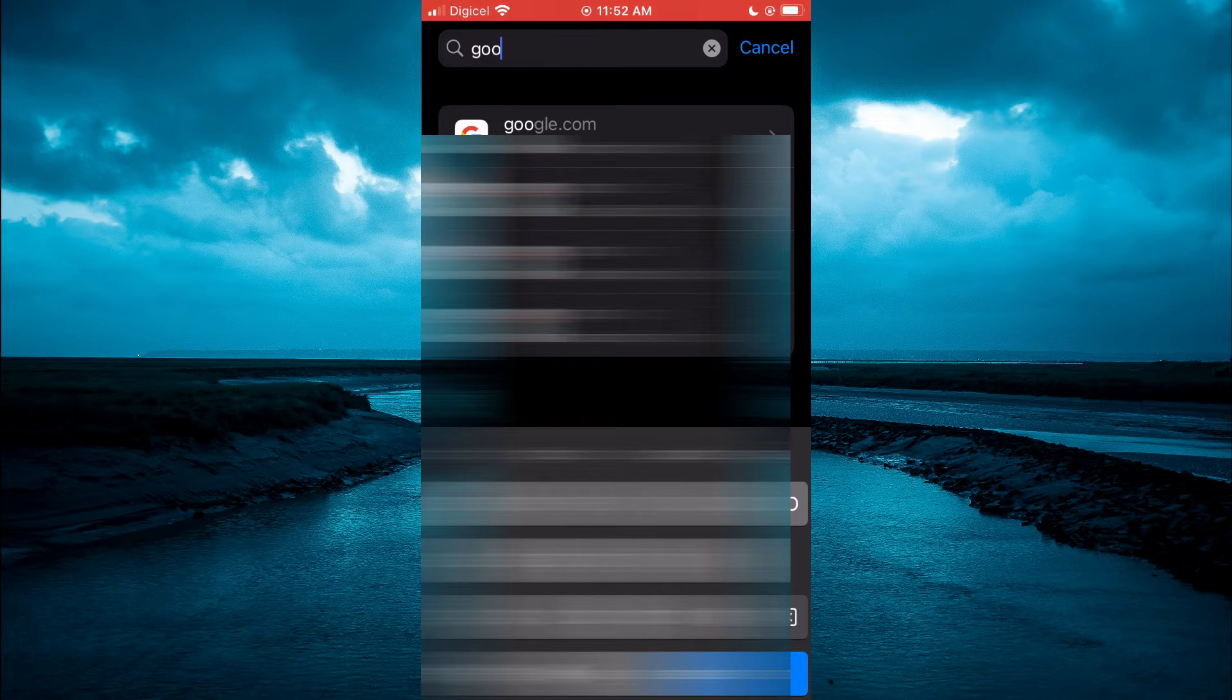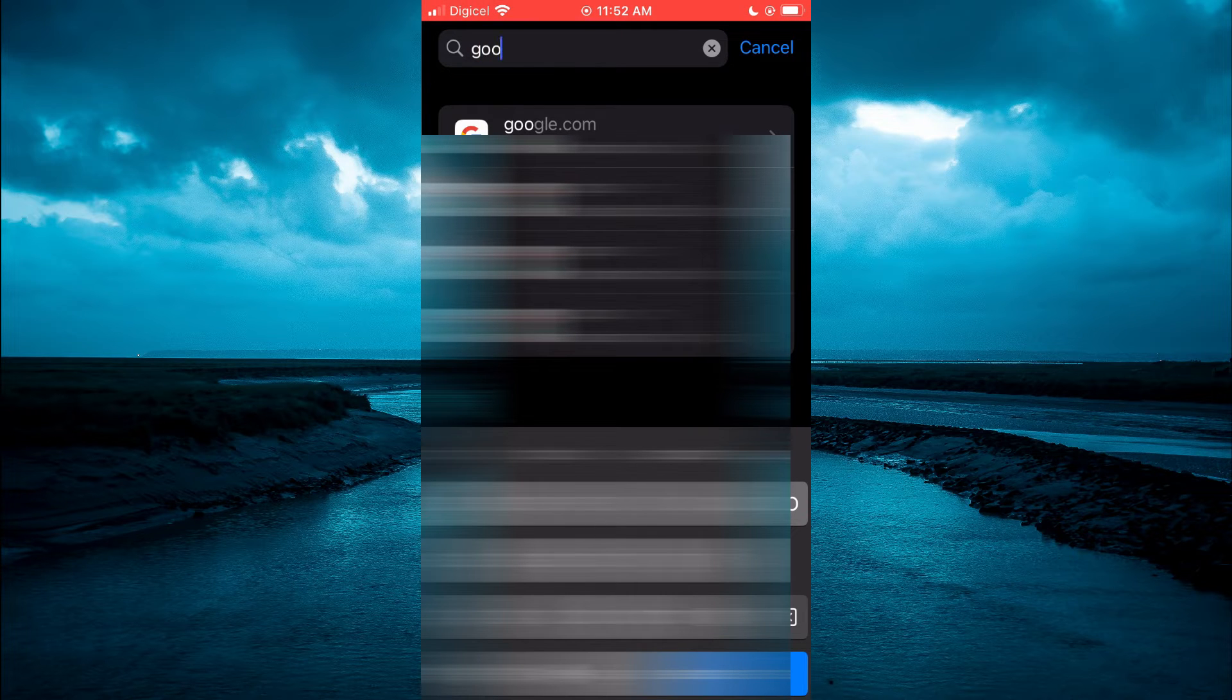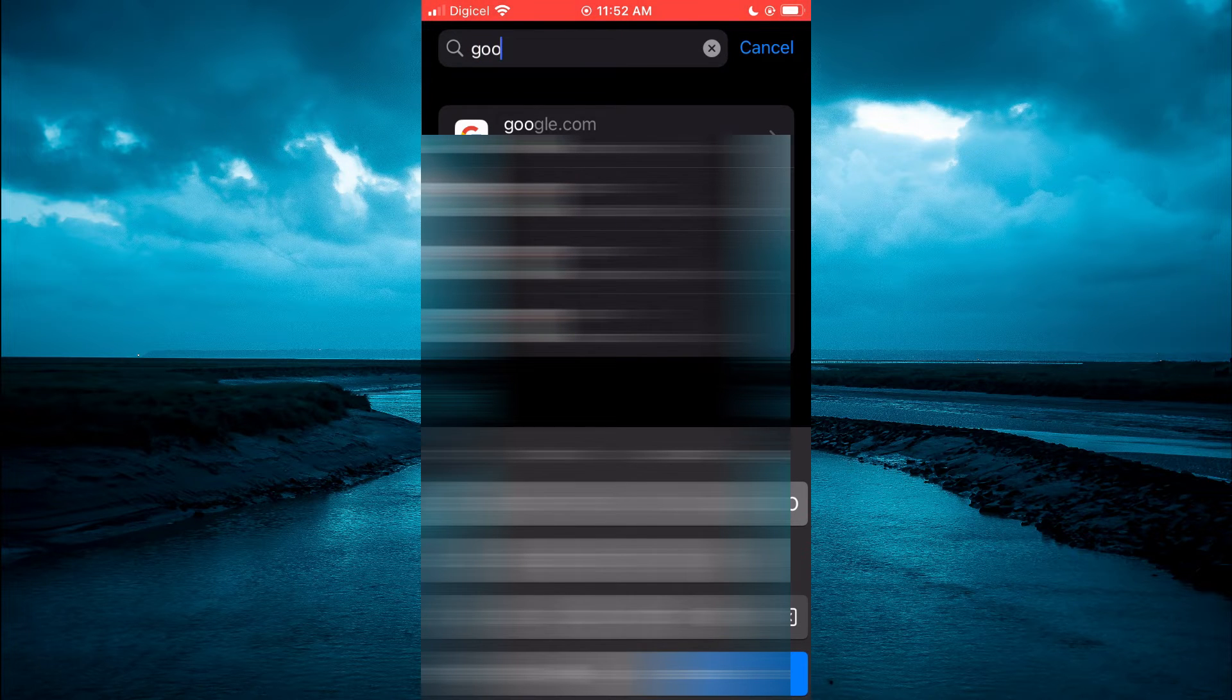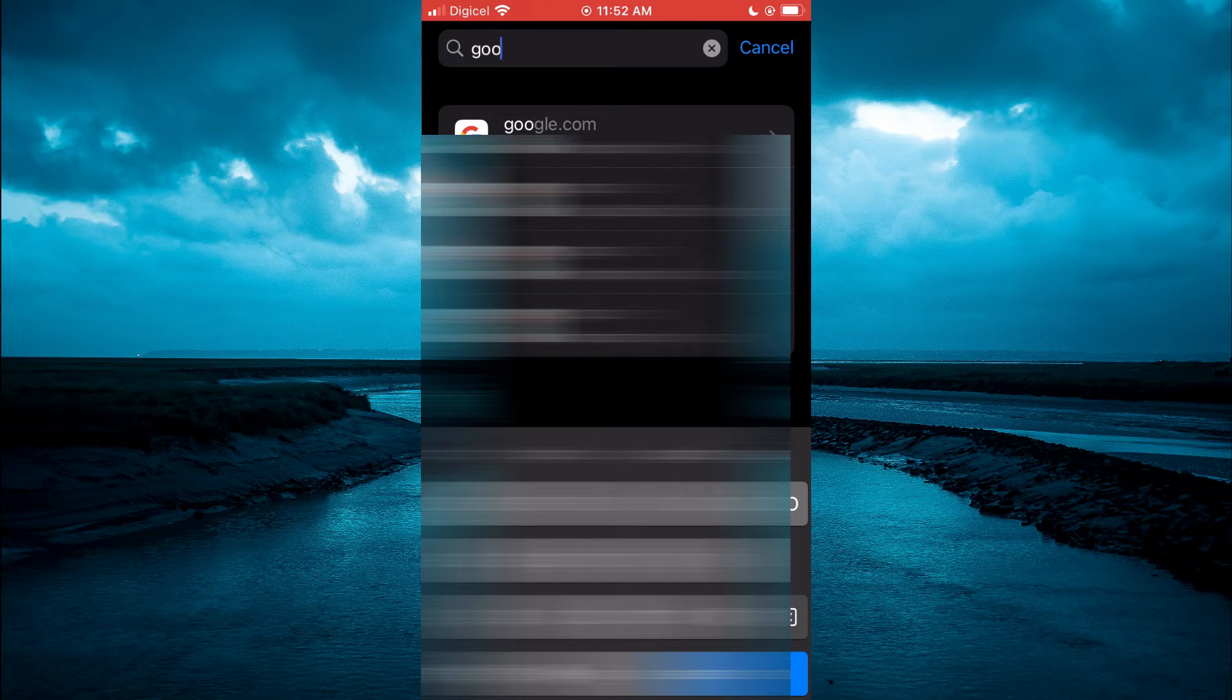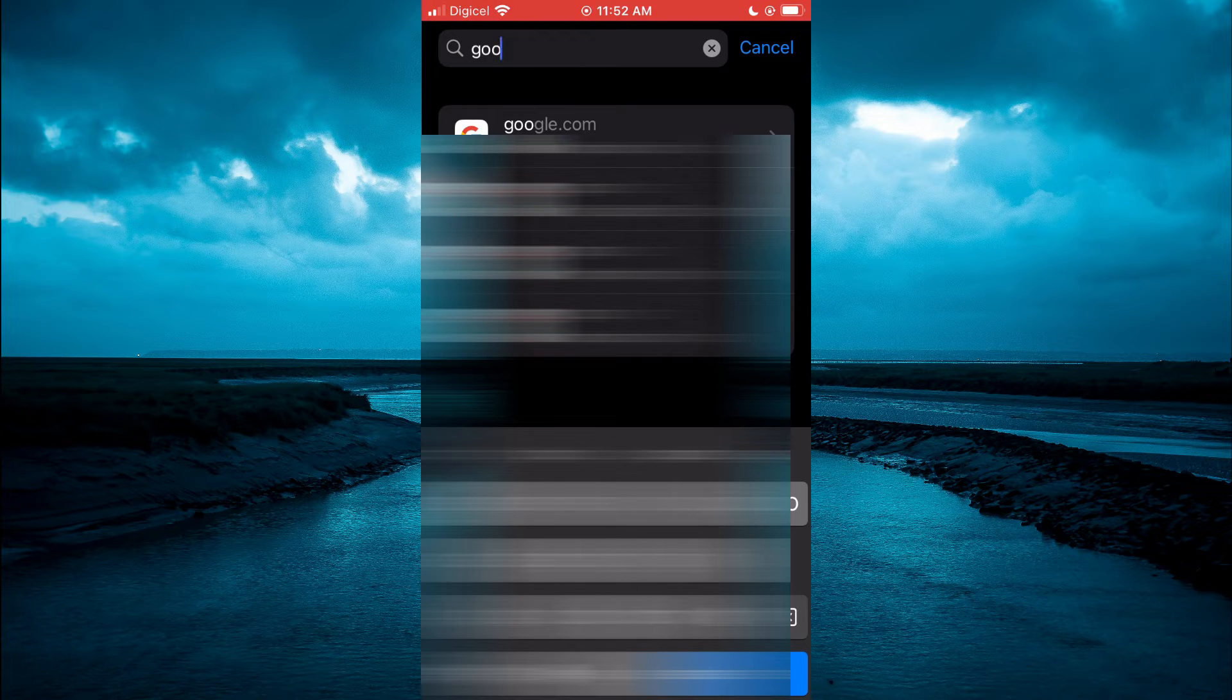Once you have done that you will see a list of your Gmail accounts. Simply tap on the one that you would like to change the password for.